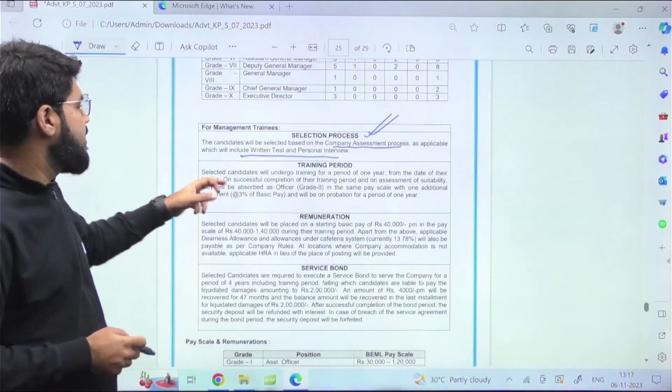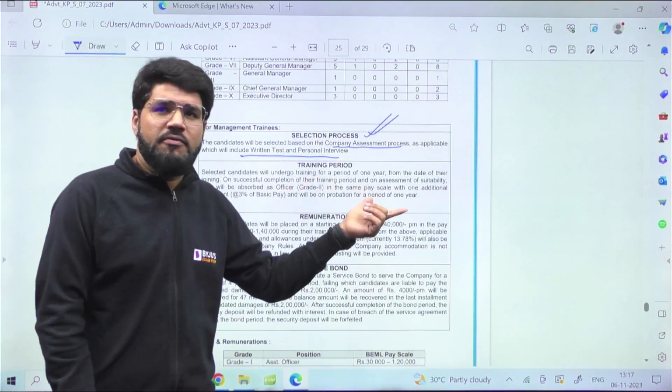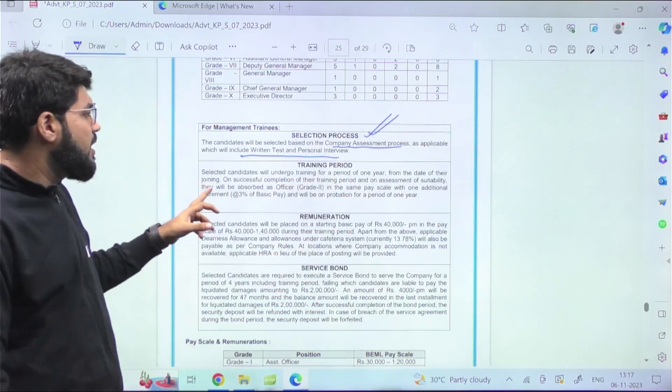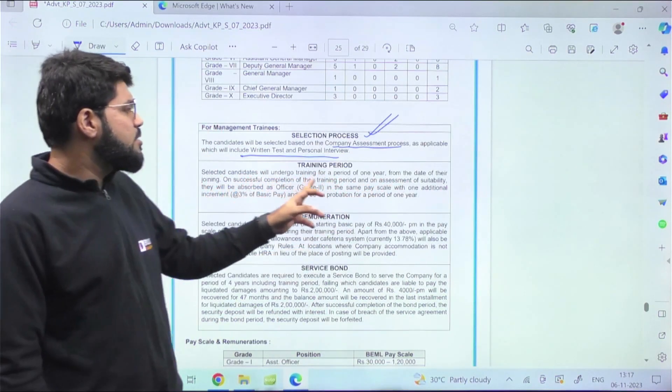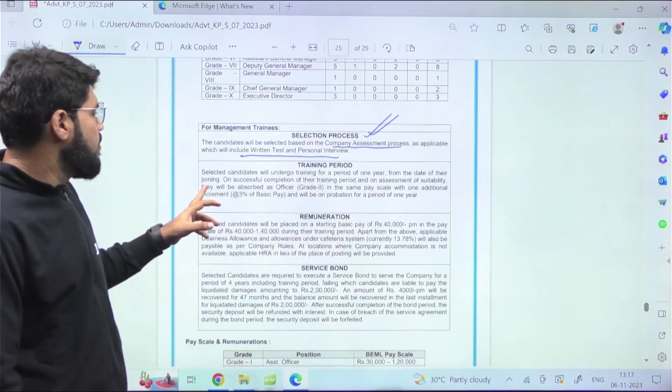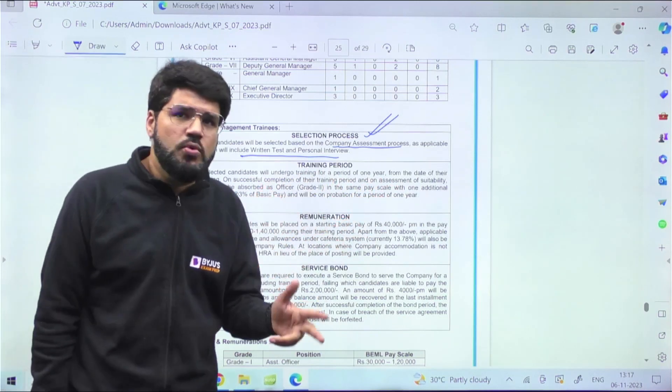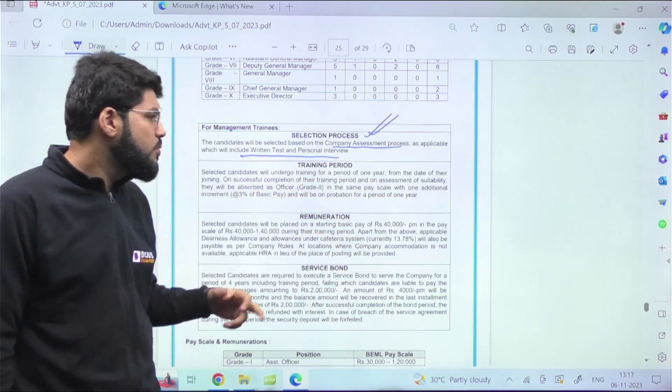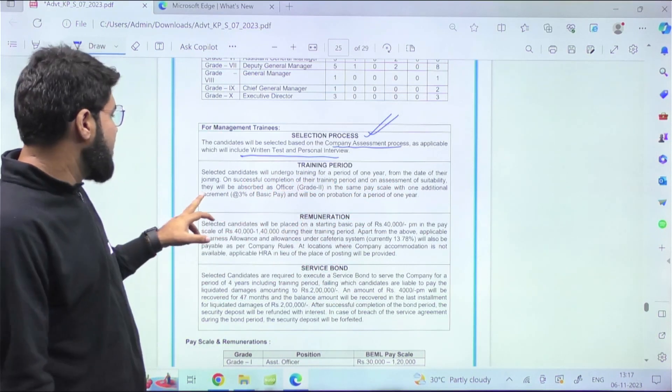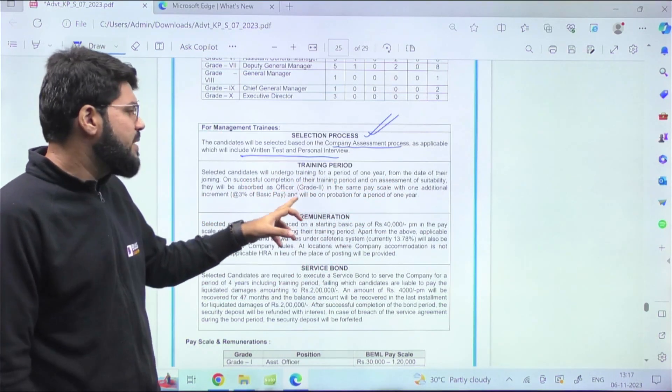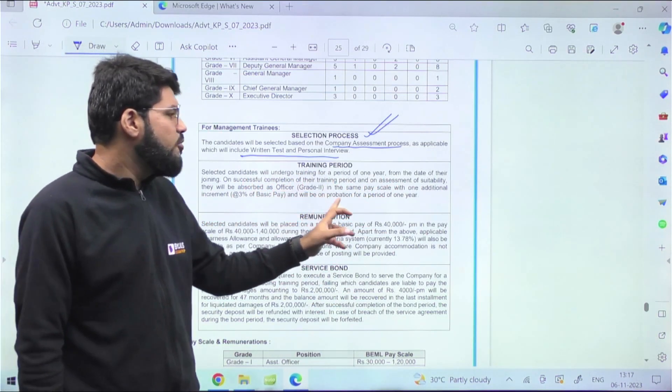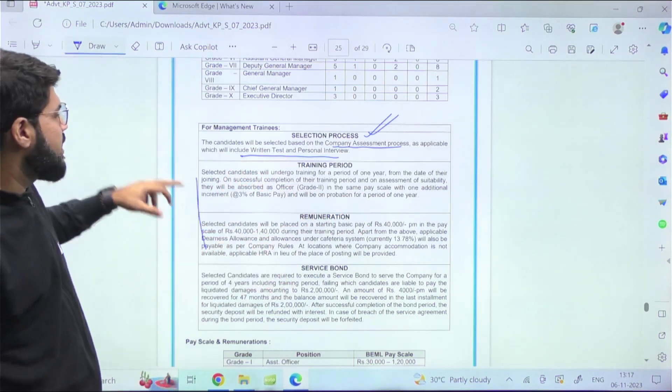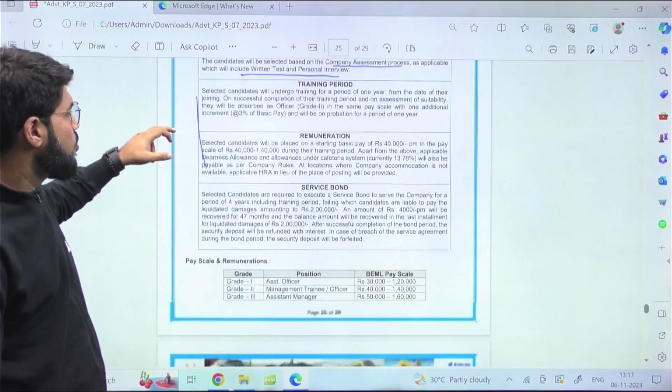Selected candidates will undergo definitely a training of one year as expected from the date of joining. Once you successfully complete the training, you will be absorbed as the Officer in Grade 2. Normally PSUs start with this only, with the same pay scale plus one year additional increment at three percent of basic pay. You'll be on probation for one year, after which you're finally selected as Engineer in Grade 2.